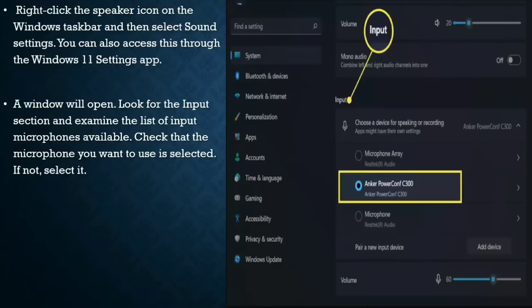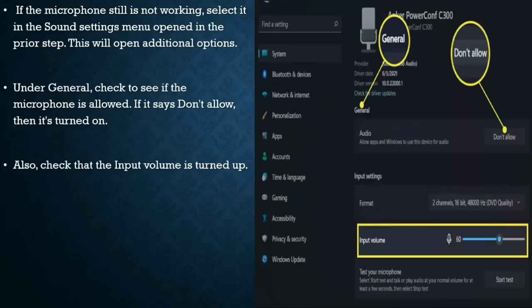Confirm that the correct mic is chosen. Right-click the speaker icon on the Windows taskbar and select Sound Settings. You can also access this through the Windows 11 Settings app. A window will open — look for the Input section and examine the list of available input microphones. Check that the microphone you want to use is selected. If not, select it.